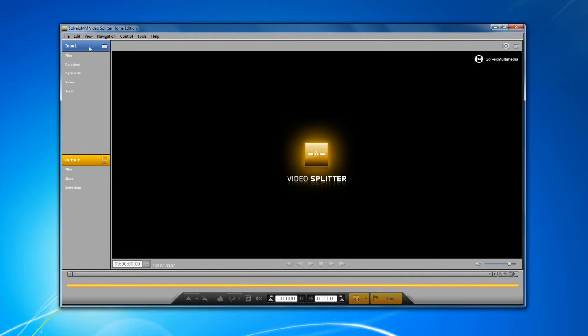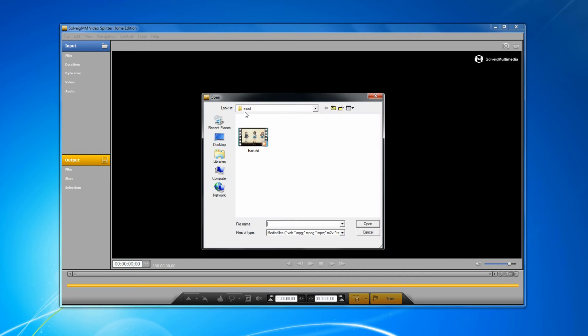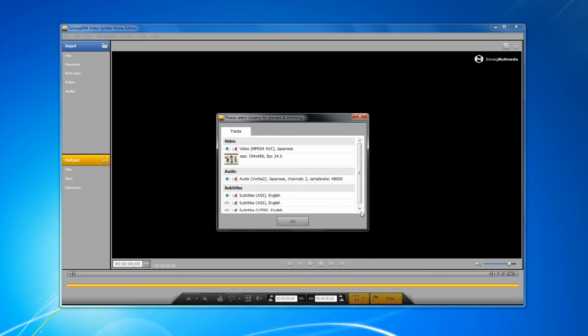Launch the program and open the file with subtitles. Click the input button. Select the file in the dialog box and click the open button.